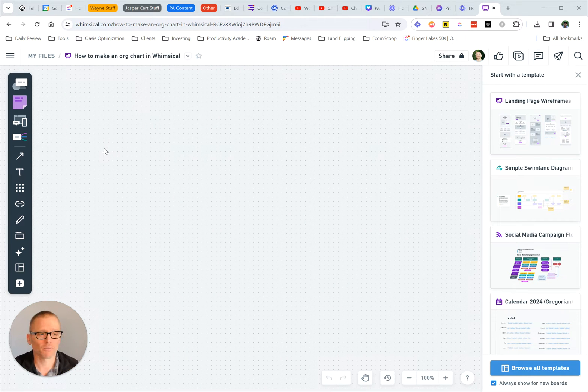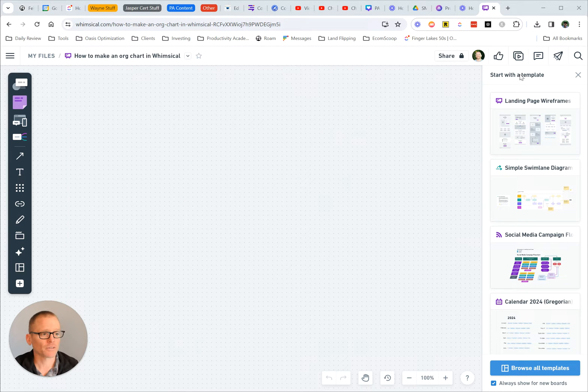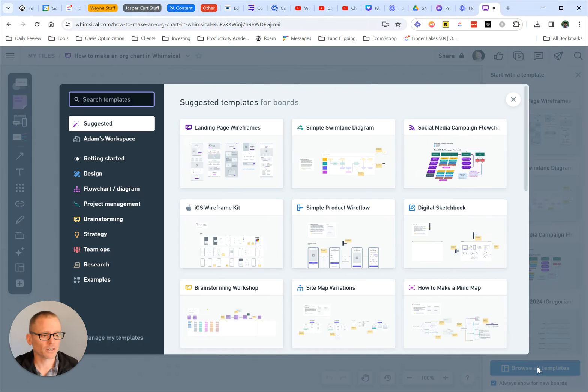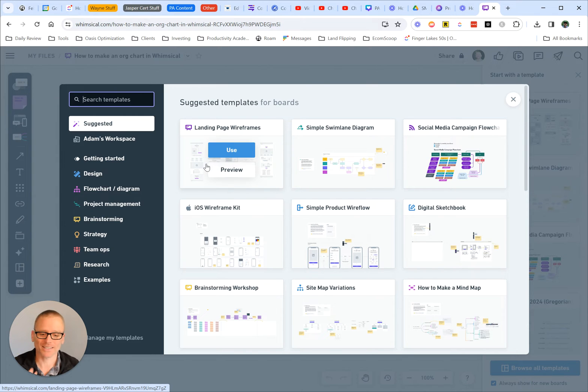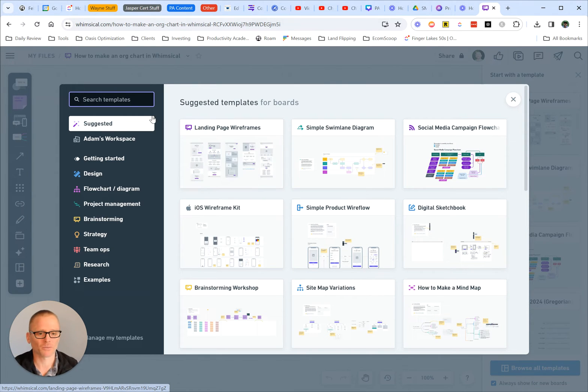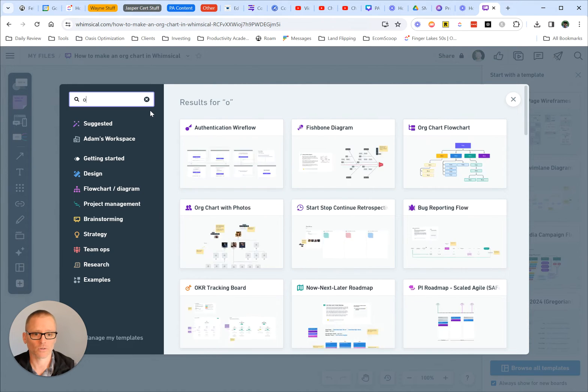You can create a board and then come over here to where it says start with a template and browse all templates. There's a couple ways to get to templates, but I'm going to assume you have a board and you're wondering where to start.